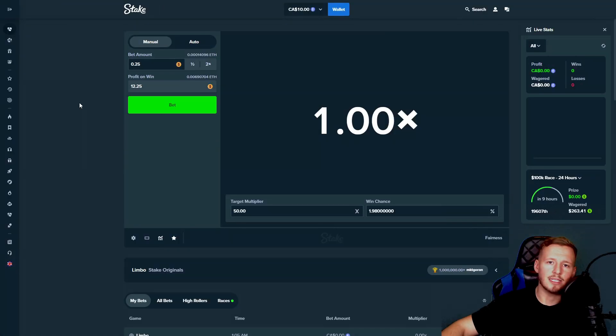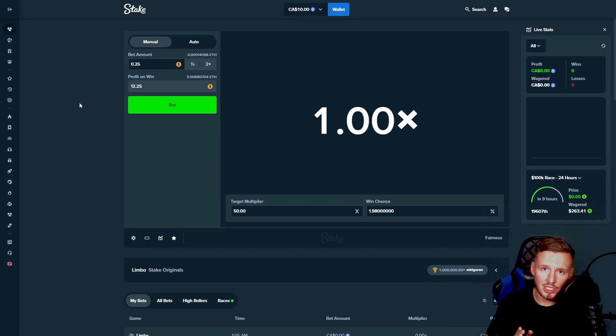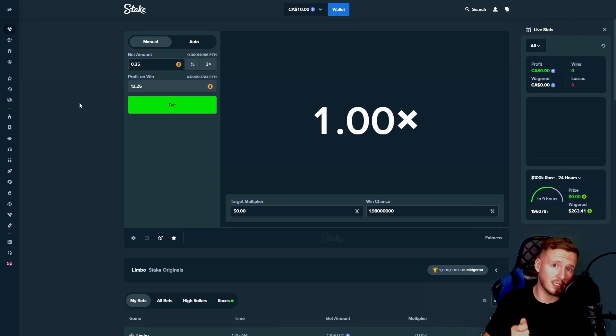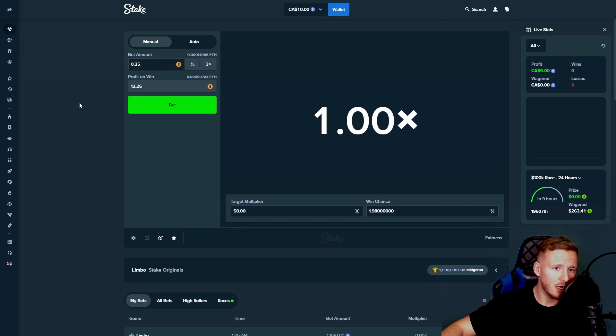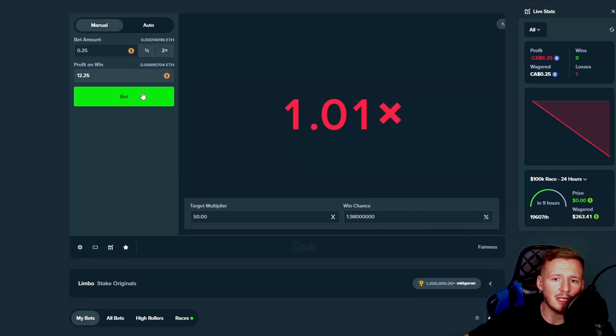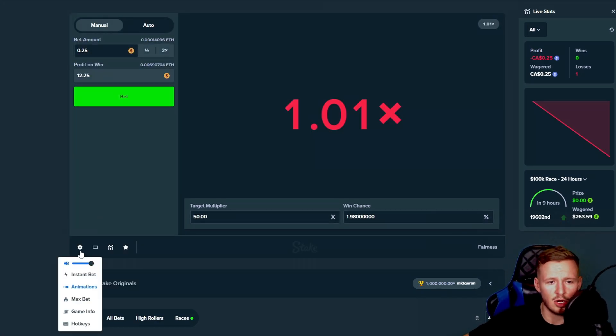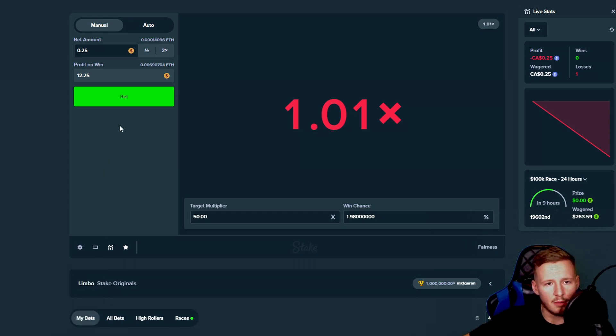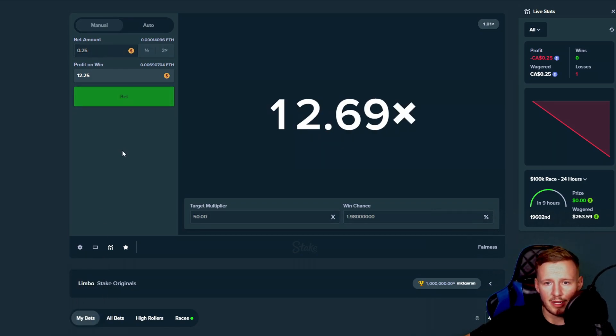Alright guys, so as simple as it sounds, 500x challenge. I've done it before and I've done 1000x. So why not today and see if we can make some money. We're starting off with a 25 cent bet for 50x trying to make a bit of juice, a bit of money. Let's see what happens, man.